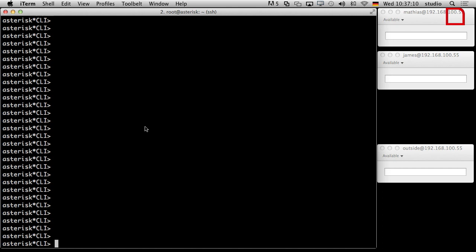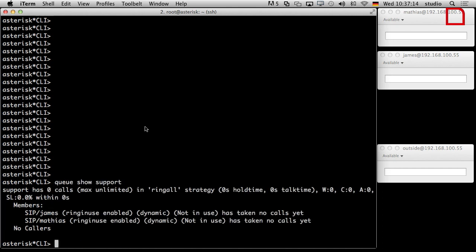So let's see what we got. I'm in the Asterisk console here. We say 'Q show support' as we did in the last tutorials. And we can see here now James and I are dynamic members. We managed it already to call an extension and to add and remove members. This was not a problem. Then we had a look at the database and said there must be a better way to do this — just call one extension into Asterisk and Asterisk decides what to do.